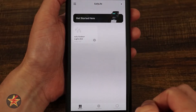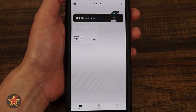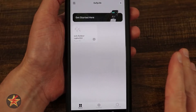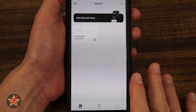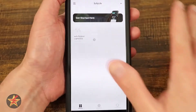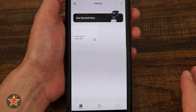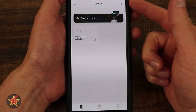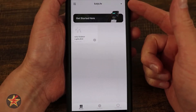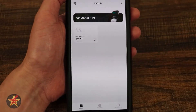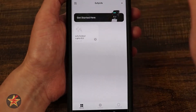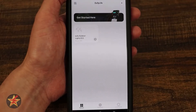This is the application for the Eufy Permanent Outdoor Lights E22. We're on the main page here. Before we get into the actual cool stuff that the LEDs can do, we're going to talk about the app overall. In the upper right hand corner, there's a plus sign — this is how you'll actually add something here. So if you have more lights, that's how you would do it. Over here there's going to be user information and things of that nature.